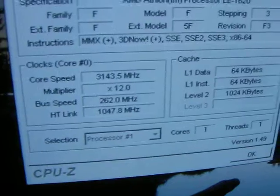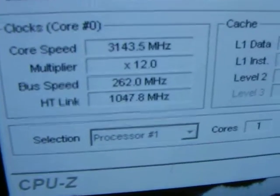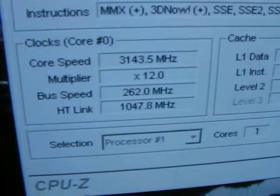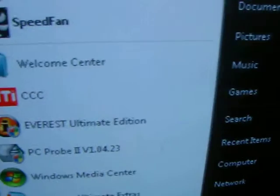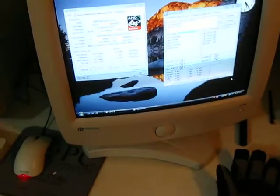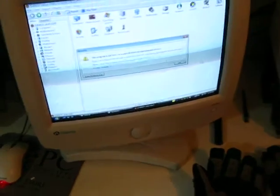Mike, what was our stock bus speed? 200 megahertz. 200 and we're up 262 times 12. And our temps have stayed pretty much the same.